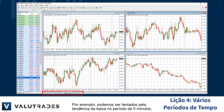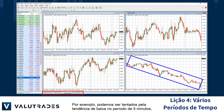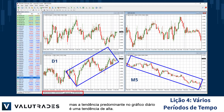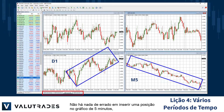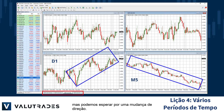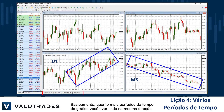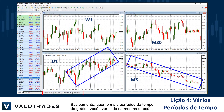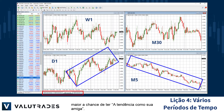For example, we may be tempted by the downtrend on the 5-minute timeframe, but the prevailing trend on the daily chart is an uptrend. There is nothing wrong with entering a position on the 5-minute chart, but we may want to wait for a change in direction. Basically, the more chart timeframes you have going in the same direction, the better chance of having the trend as your friend.